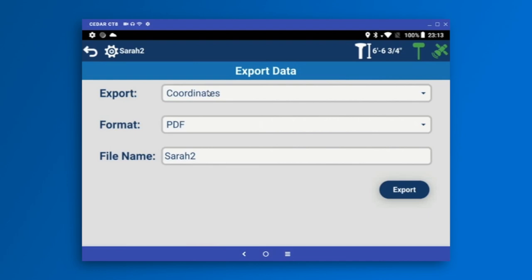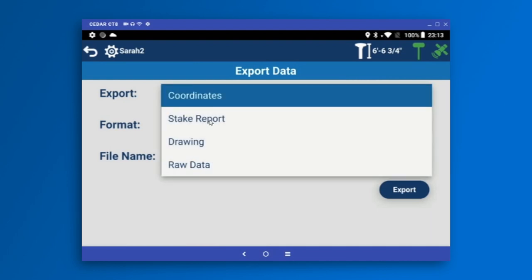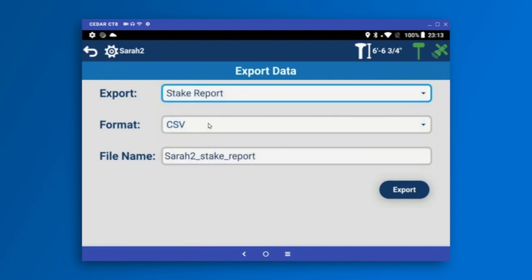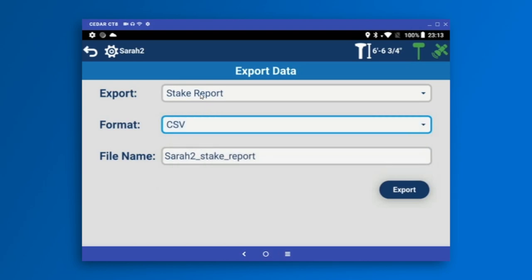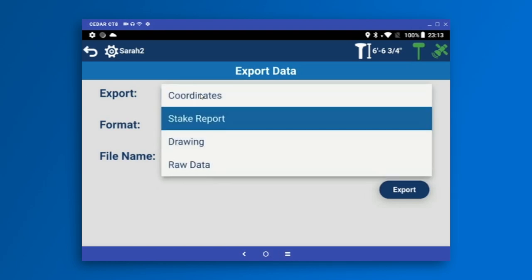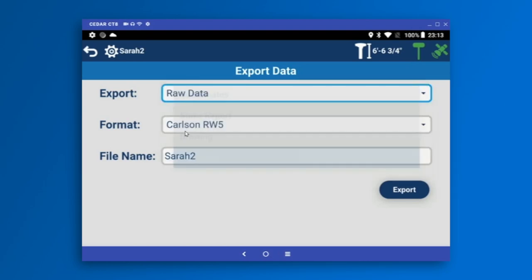You can also do a stake report with many format options, each one shareable. You can export the drawing, or even export a Carlson RW5 file if you're familiar with that format.